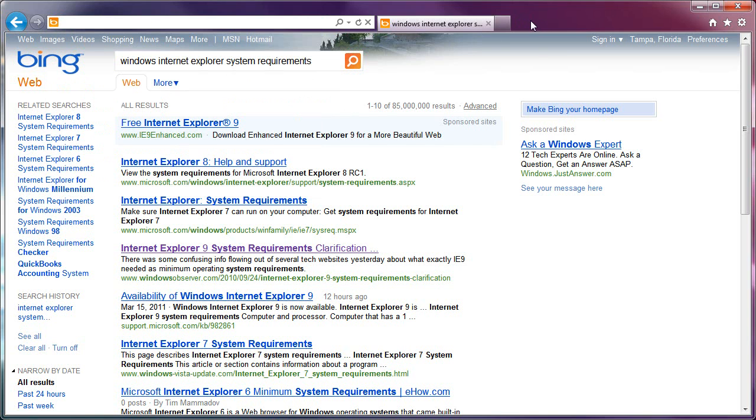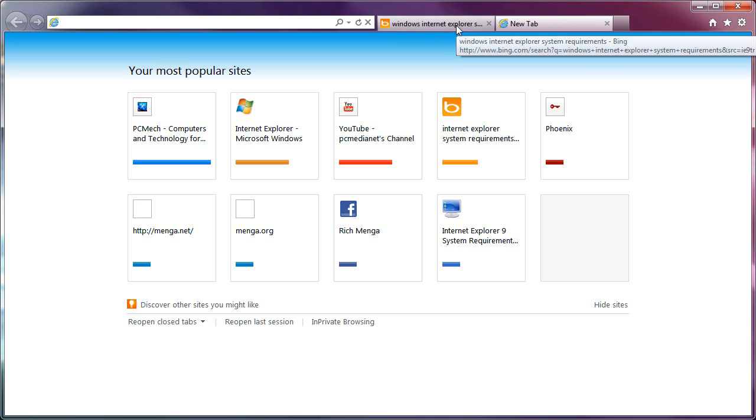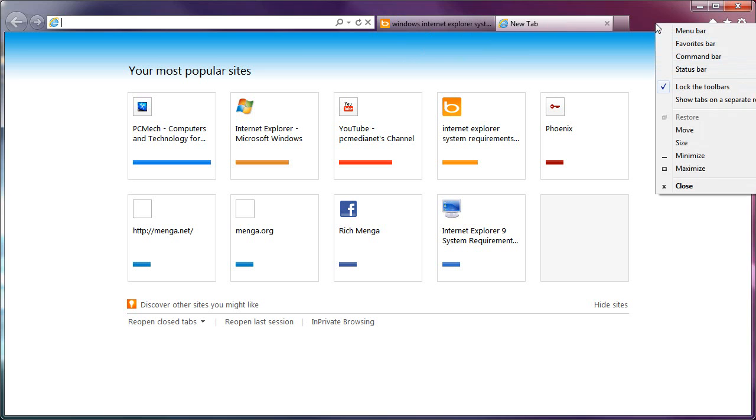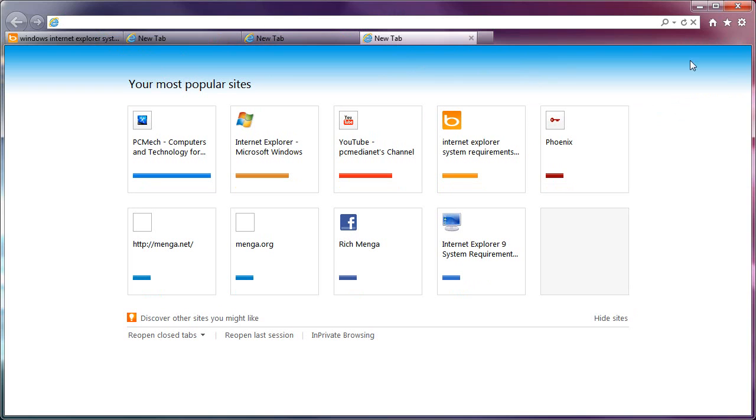Now, the next thing is that a lot of you are going to say, I do not like having the tabs to the right of the address bar. That sucks. That's okay. You can change that. Just go into an empty space here, right-click, left-click Show Tabs on a Separate Row.